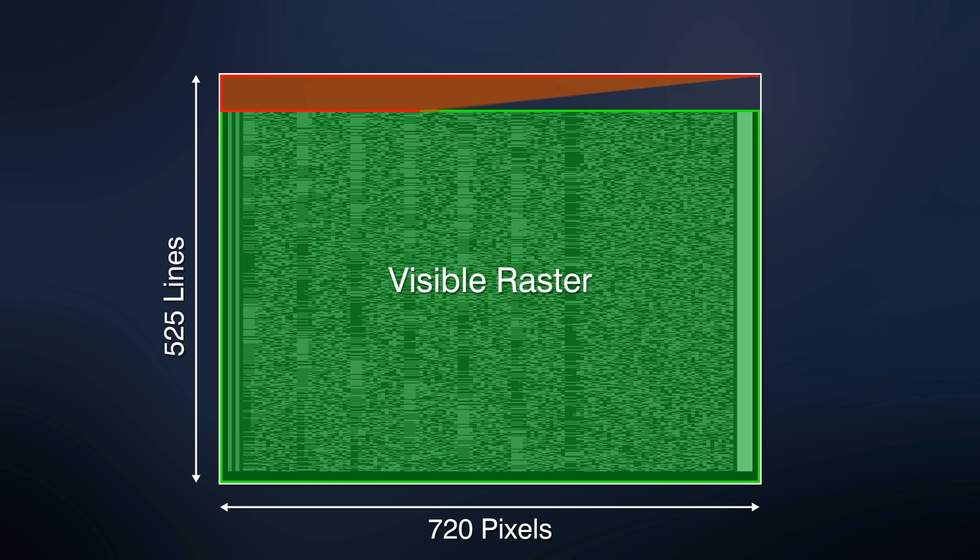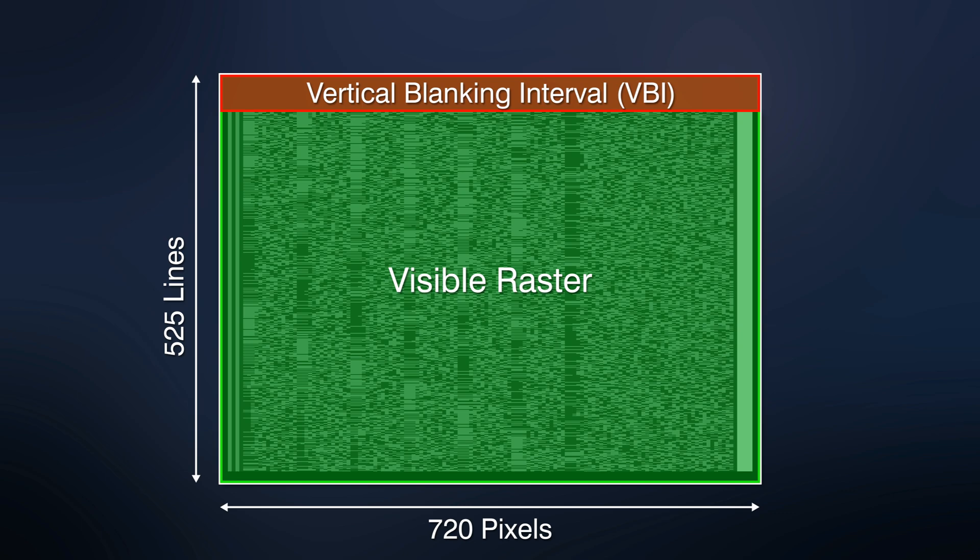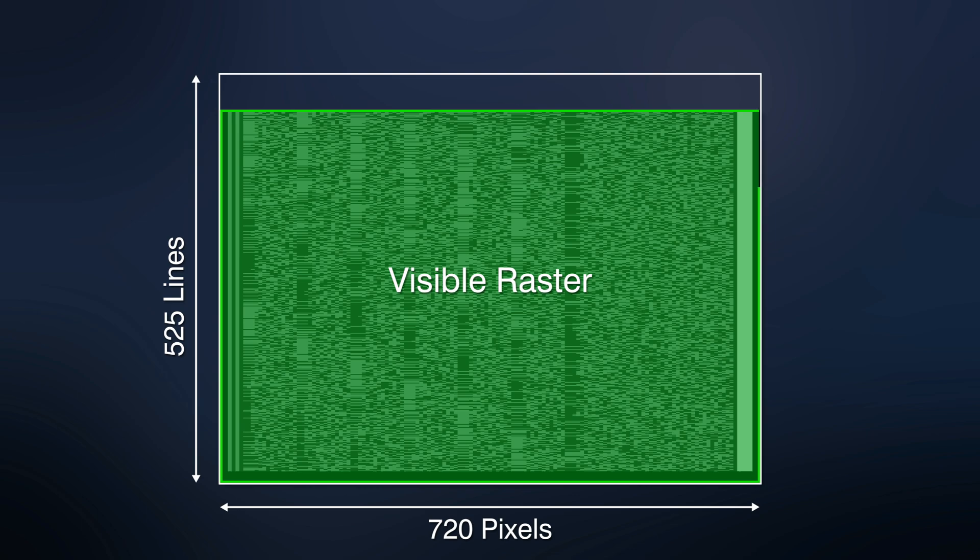The remaining part of the frame, the vertical blanking interval, is used for vertical synchronization, retrace, and other technical data. However, in the PCM STC-007 standard, the VBI, along with the visible raster, is also used for digital audio data.